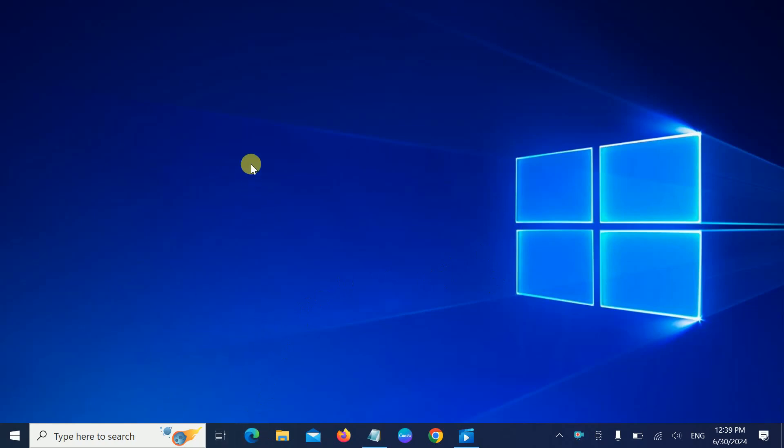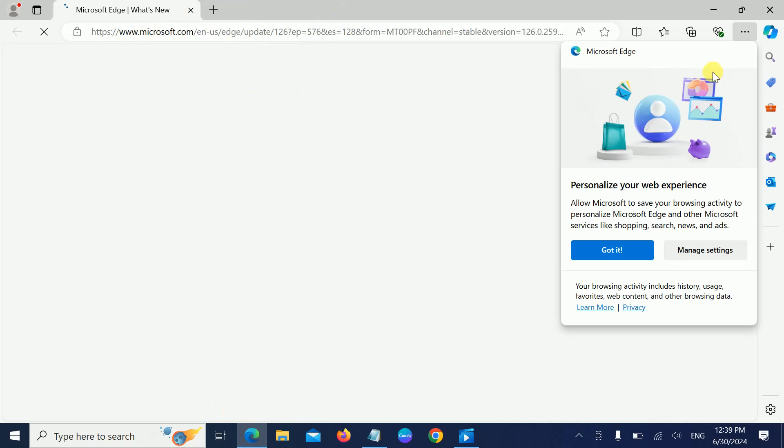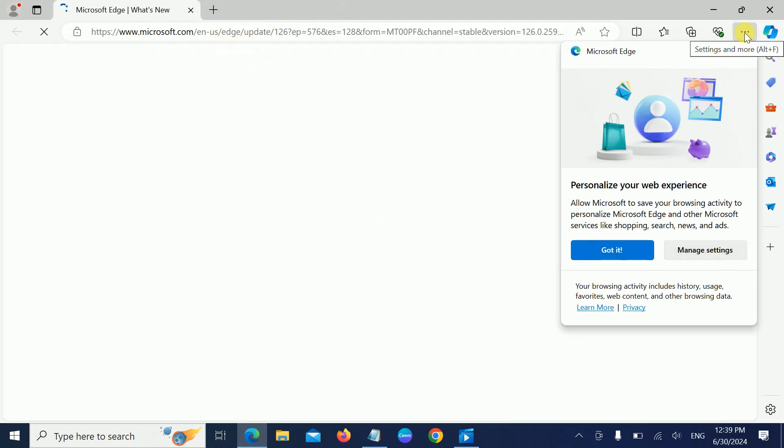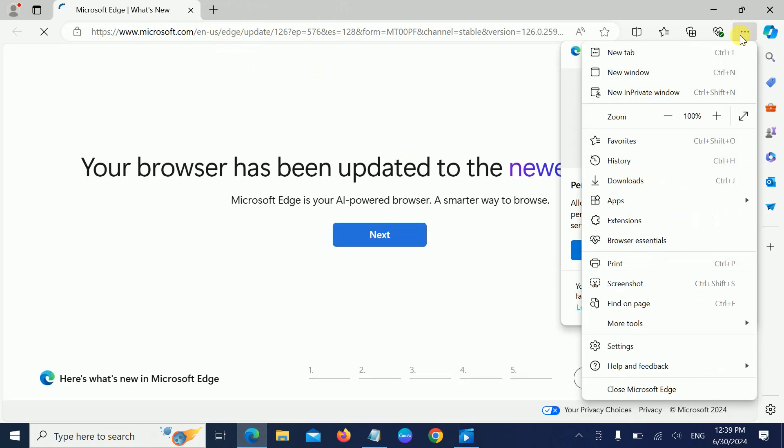Open Microsoft Edge, and once you open it, look for the three dots here. Then look for Settings.